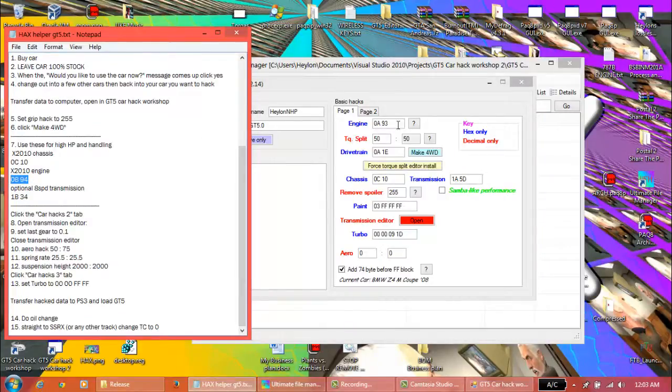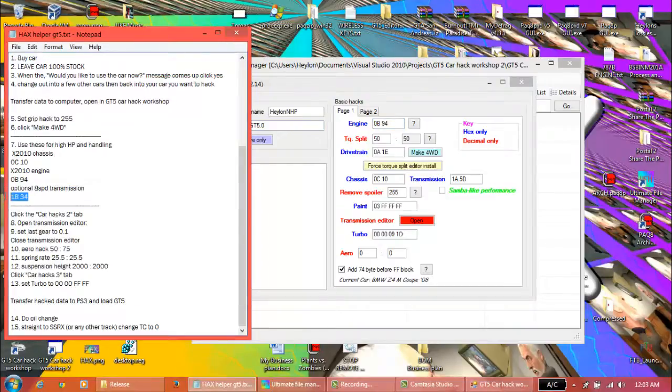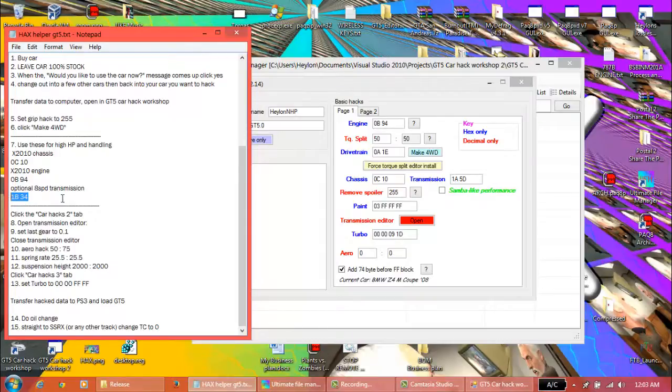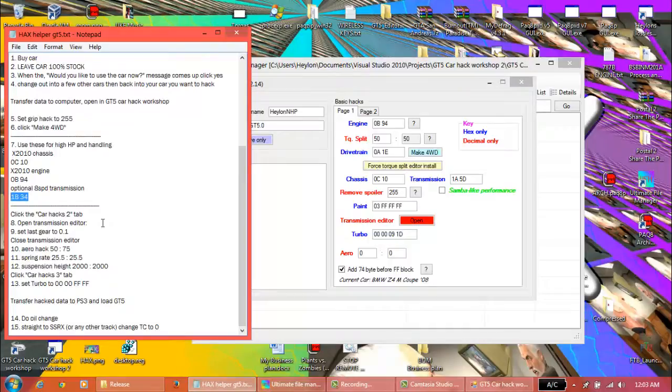X2010 engine. Don't put this in for 999 miles an hour. If you want to use this, before you transfer your data to your USB to hack it, install the customizable transmission. You can have 8 gears to play around with, but if you install this now, the 999 miles an hour hack won't work.